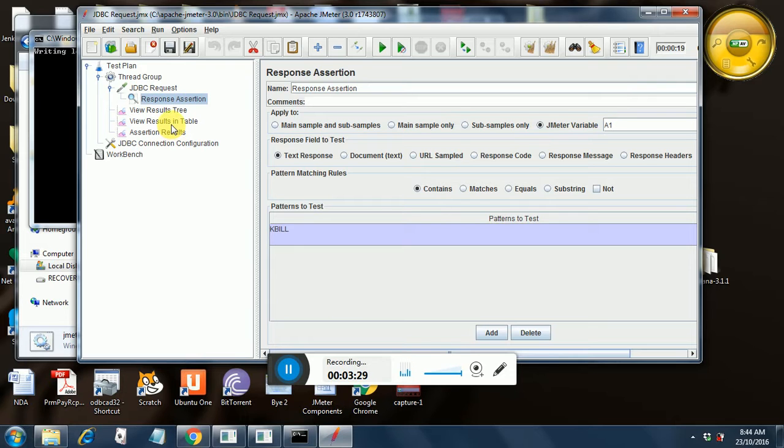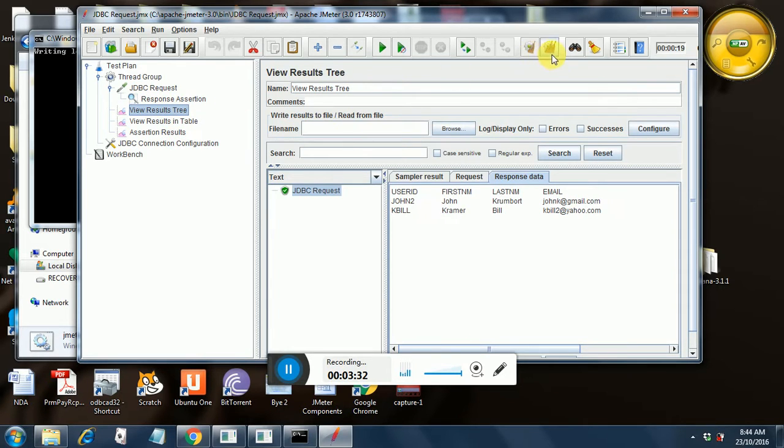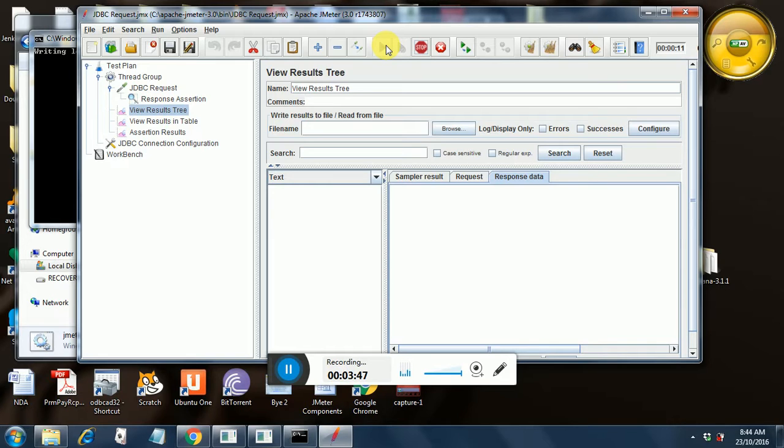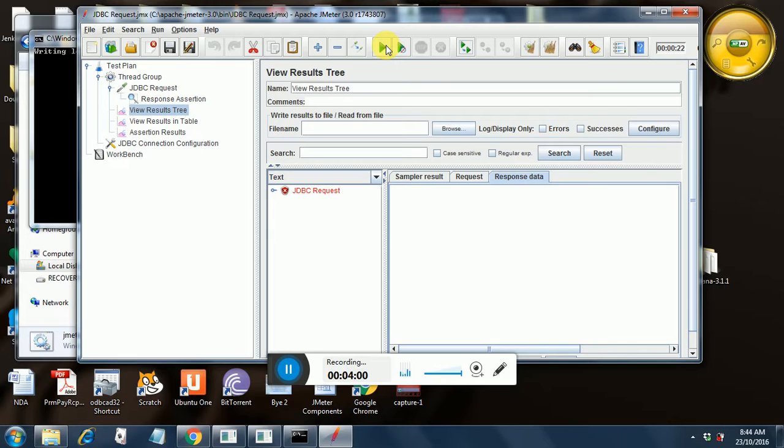Let us run the result. Let us clear the result first and let us run it. Still running. Yeah, it has failed.